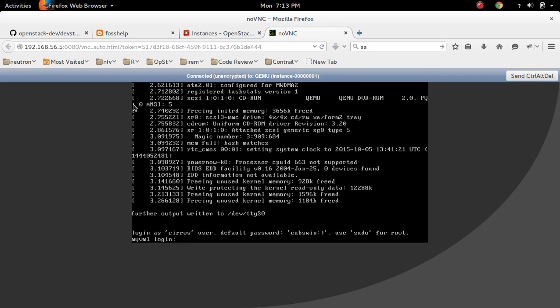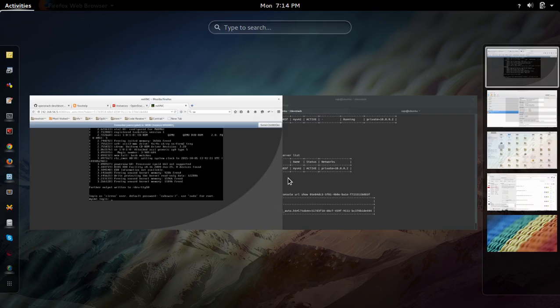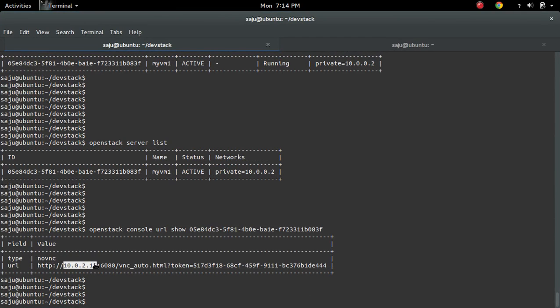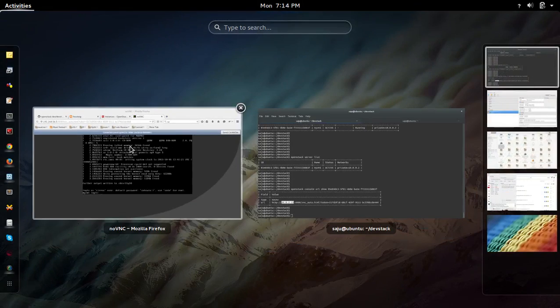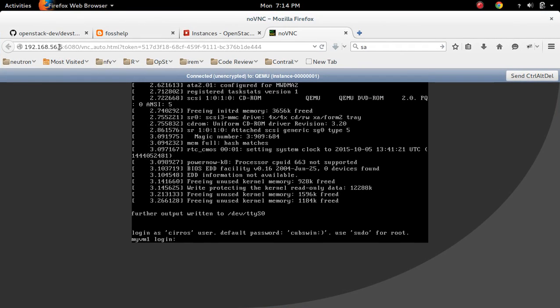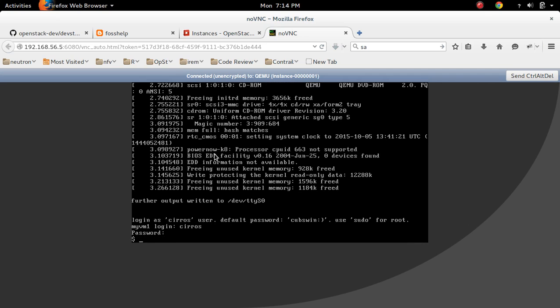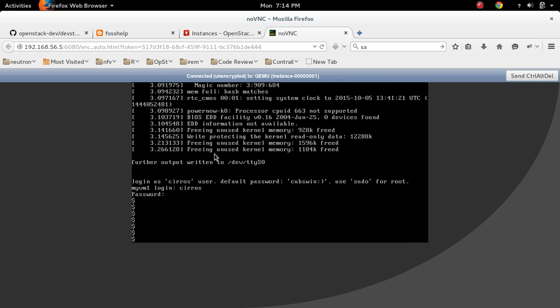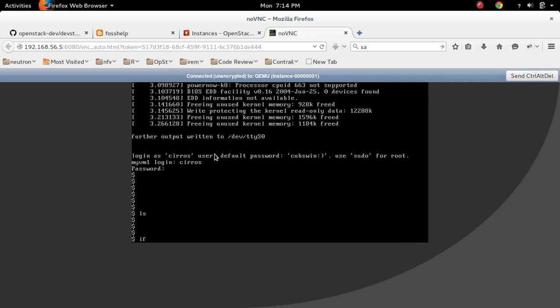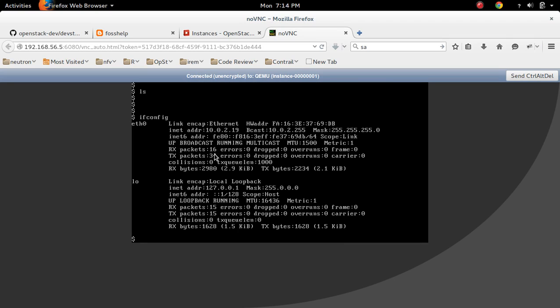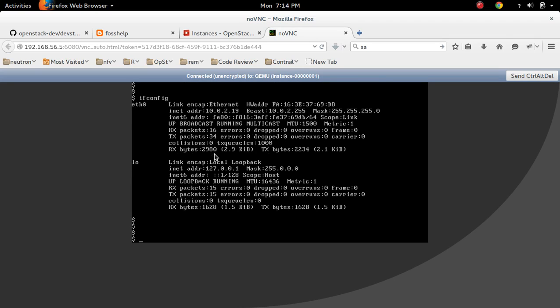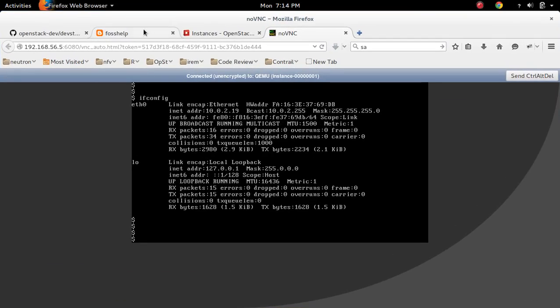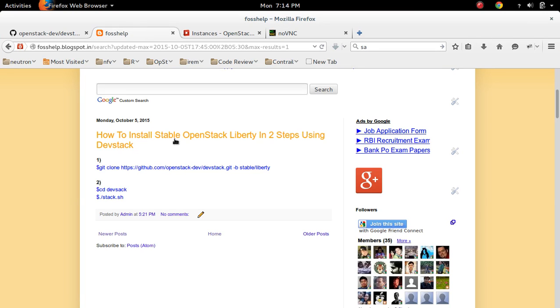Because that 10.0.2.15, that range, this IP is not reachable from my laptop. From my laptop I can access only the host only adapter IP. That's why I'm using here this IP. Then here you can login with username CirrOS and password. So this way we can install stable OpenStack Liberty in two steps.